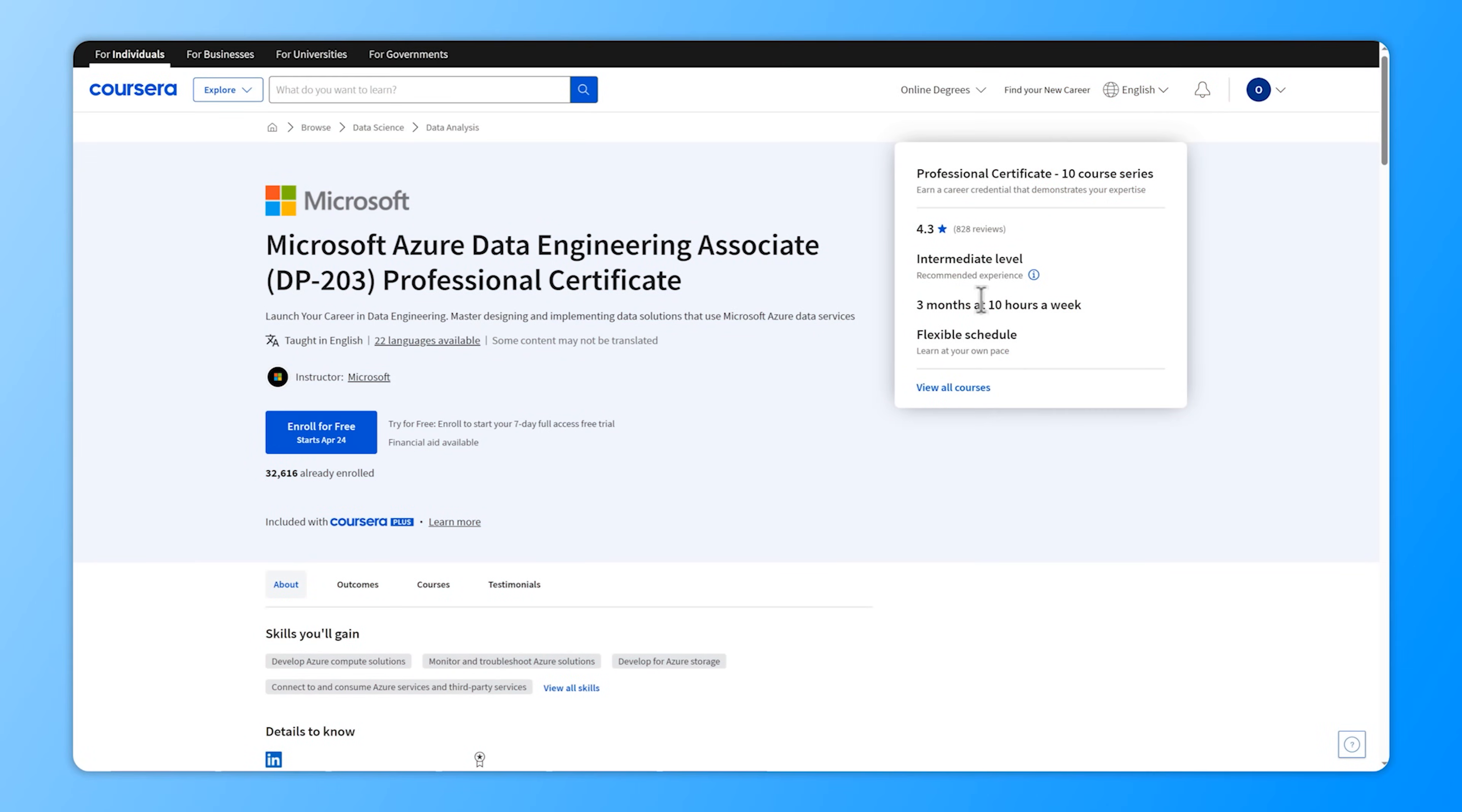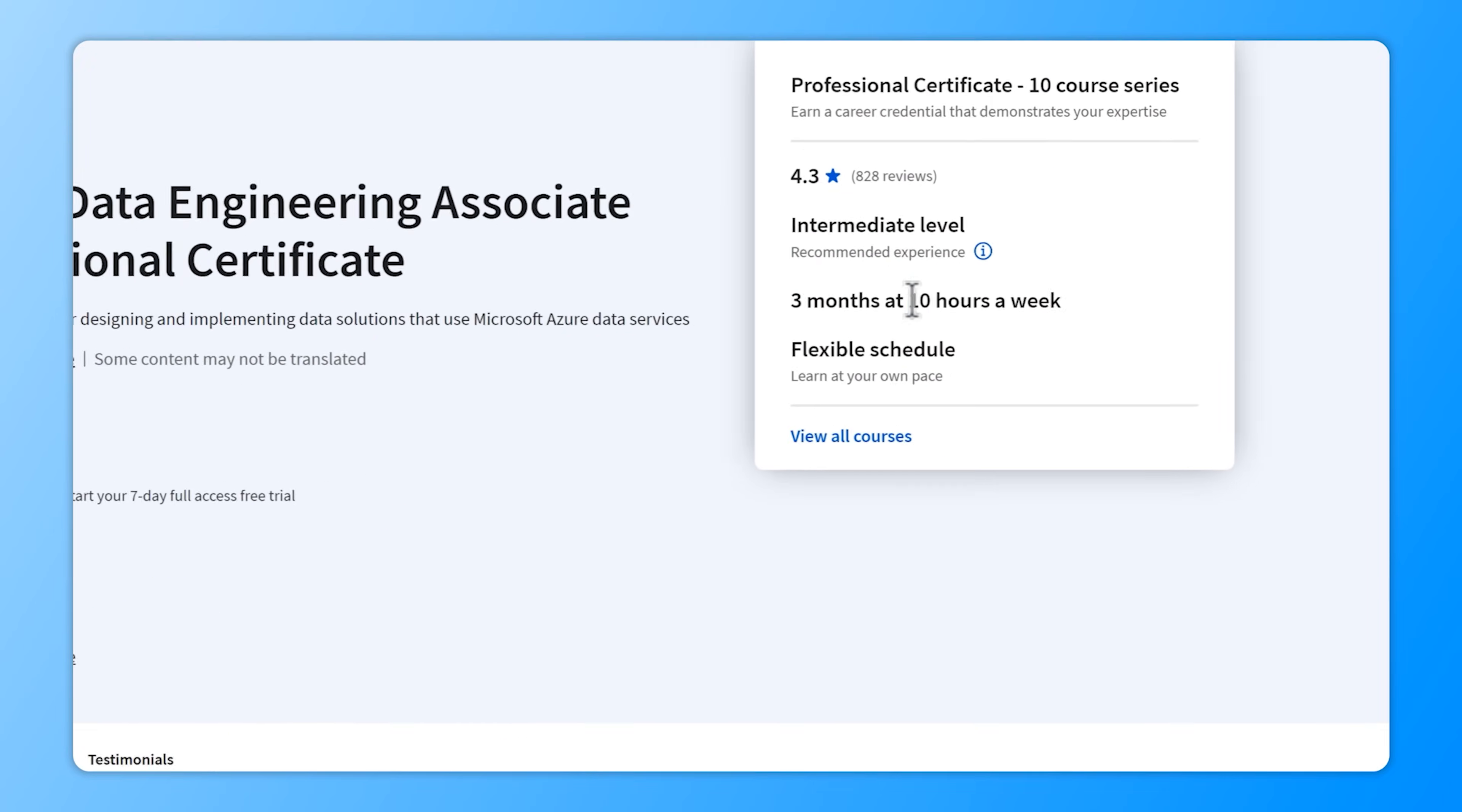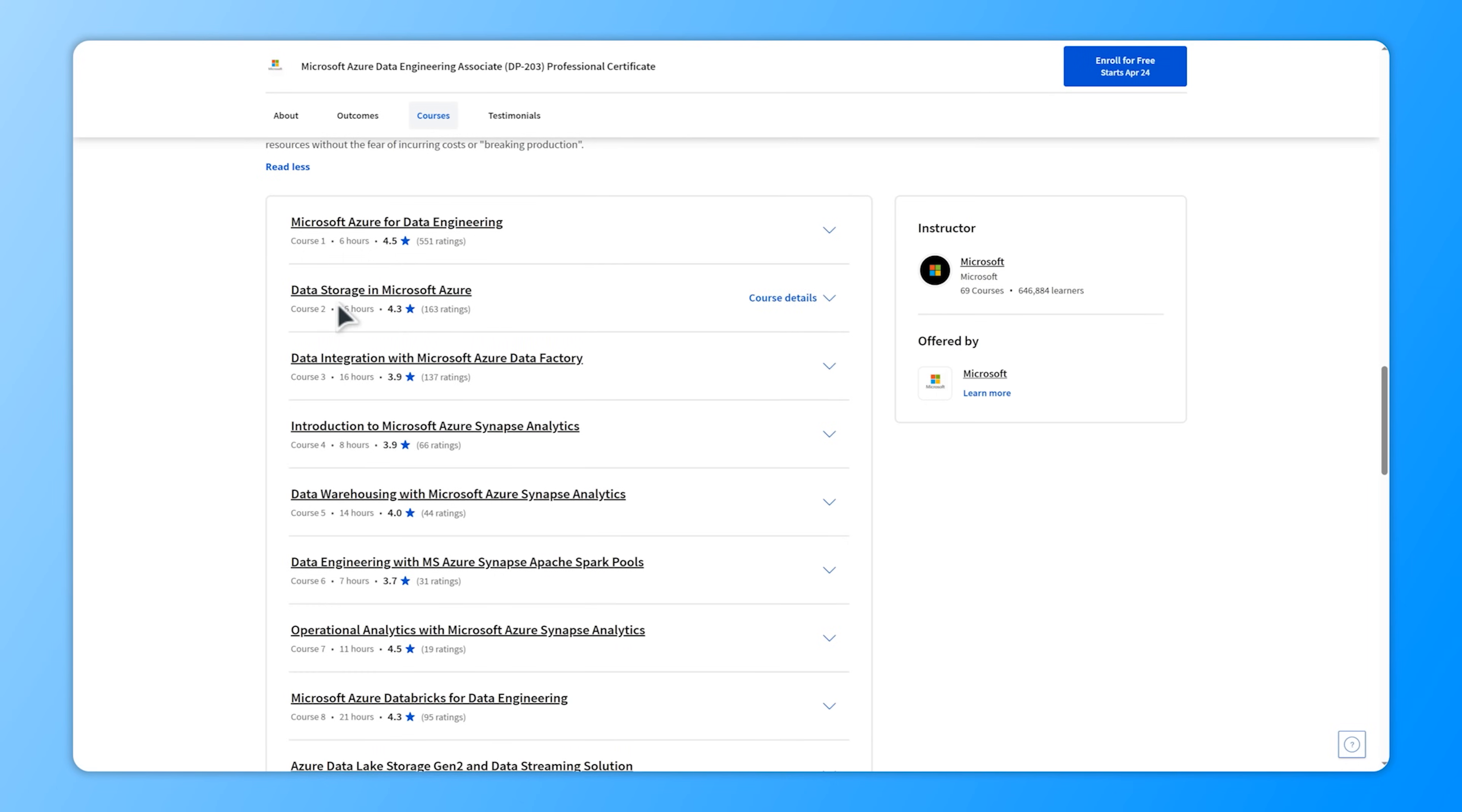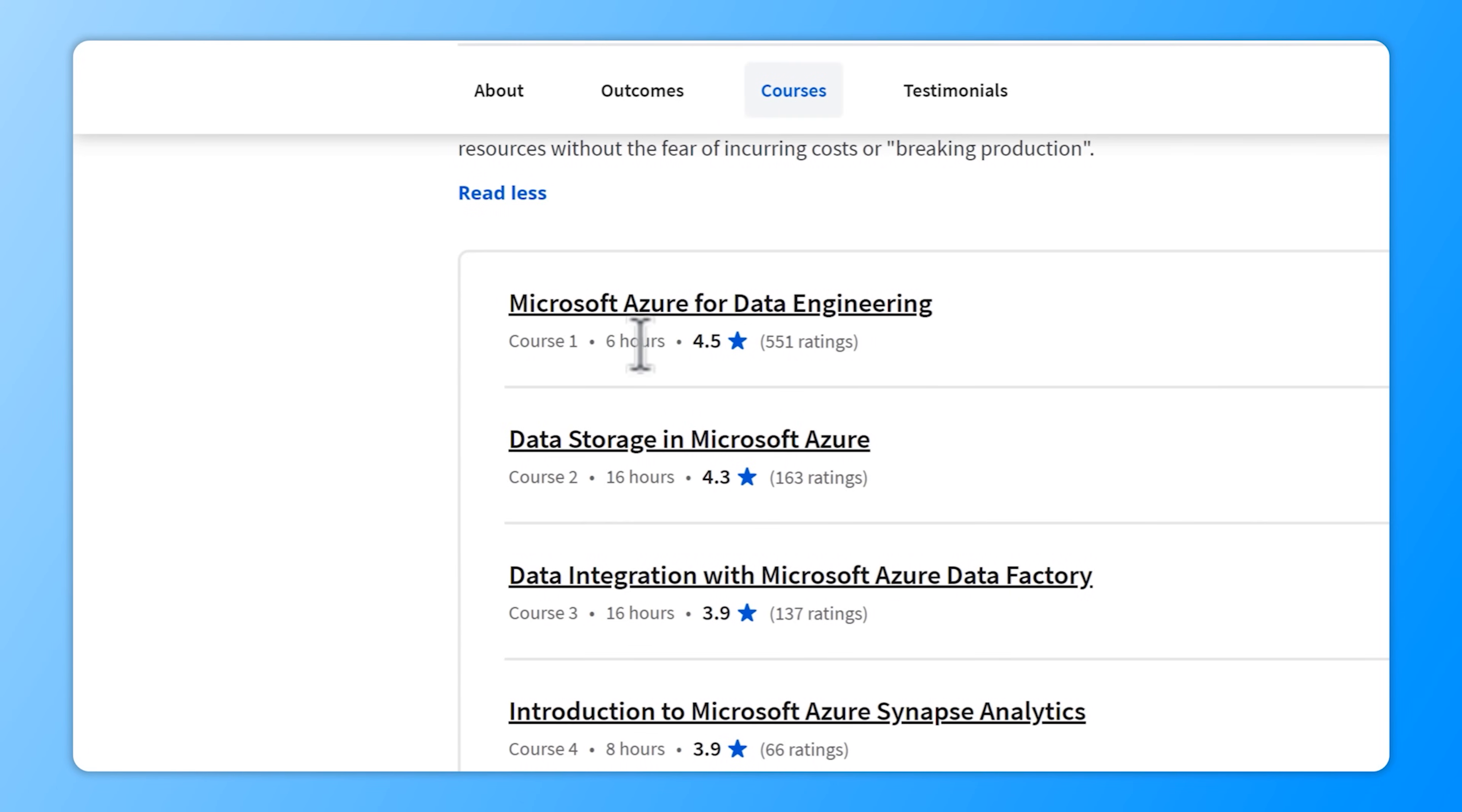Alright, so like I said, there are 10 courses in this certification program. They take from 5 to 21 hours to complete. Each course is broken down into smaller modules. And here are these courses.